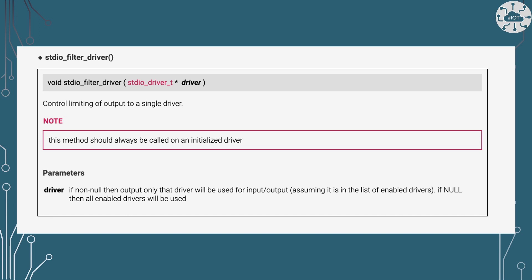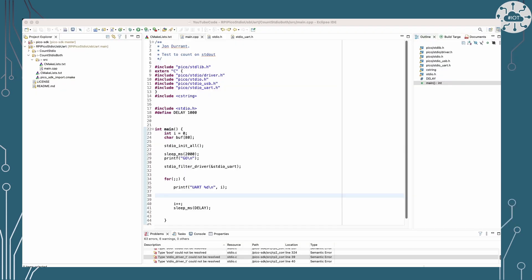So we're able to filter down which driver we're actually setting the standard I/O output to. The documentation doesn't say a great deal here, but it does make it clear that there is a list behind here and that we can filter on just a single driver. So let's have a look at that and have a look at what's going on here.